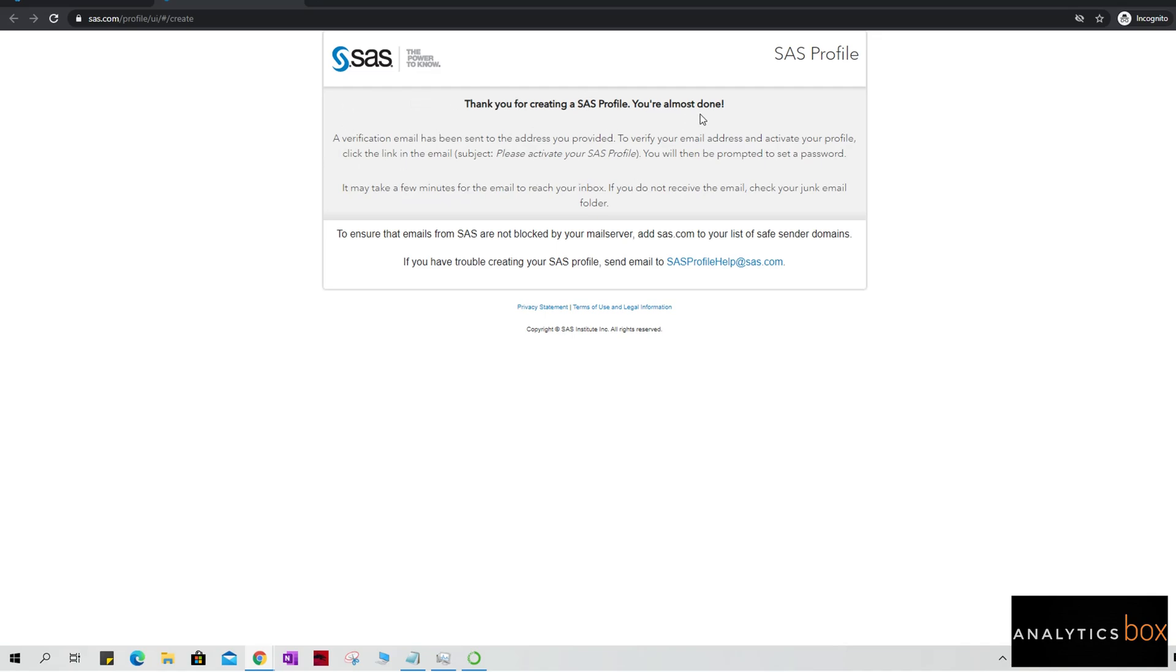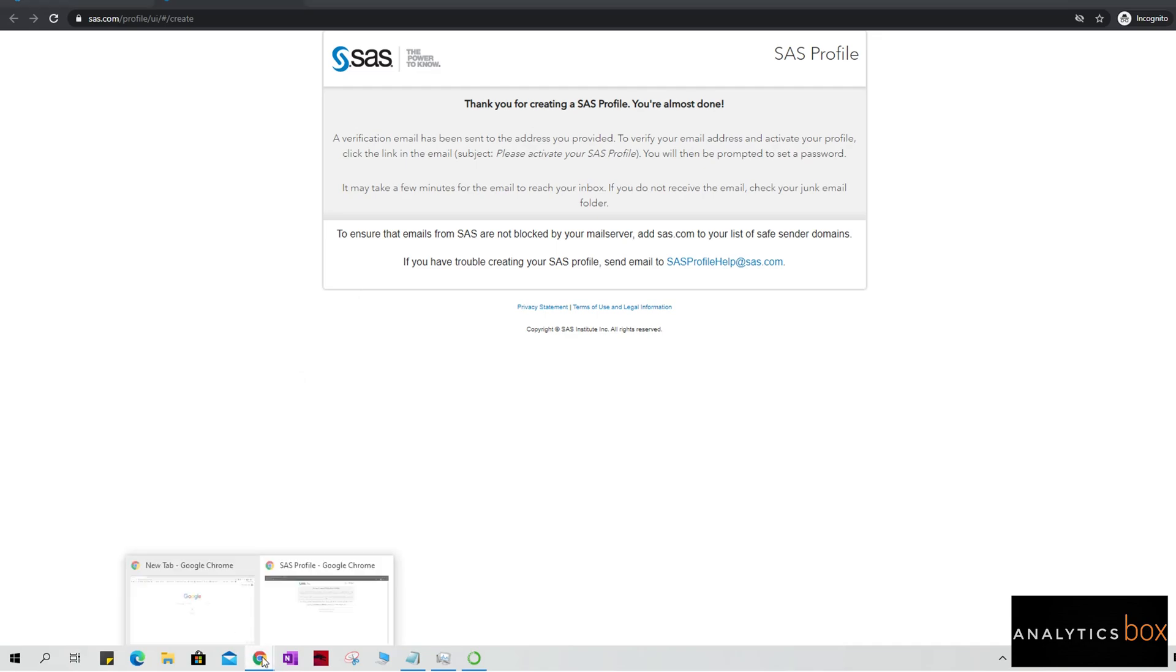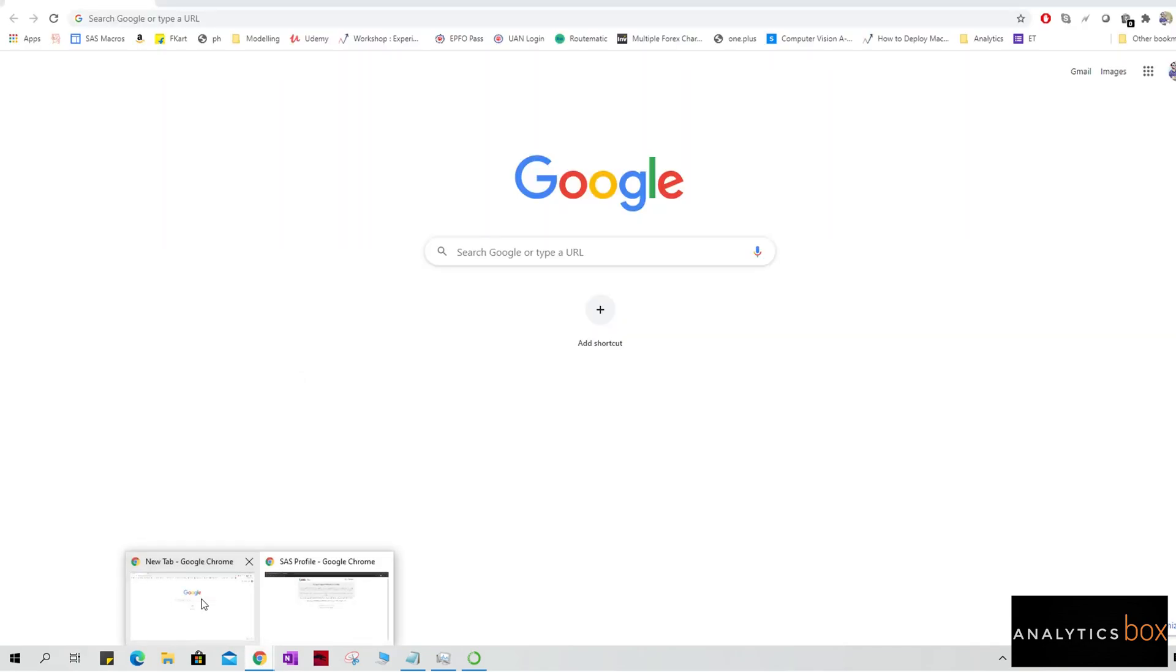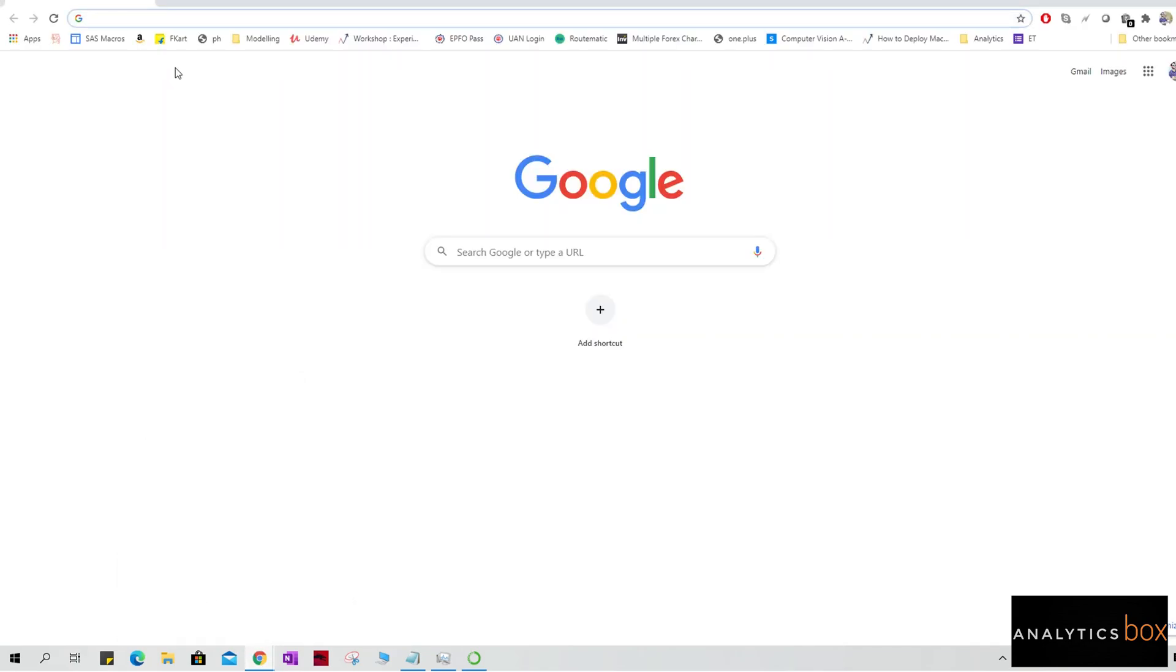You're almost done. Verification email has been sent to the address you provided. To verify your email address, please activate the profile from that particular email. So I'm just going to quickly jump to checking the email.